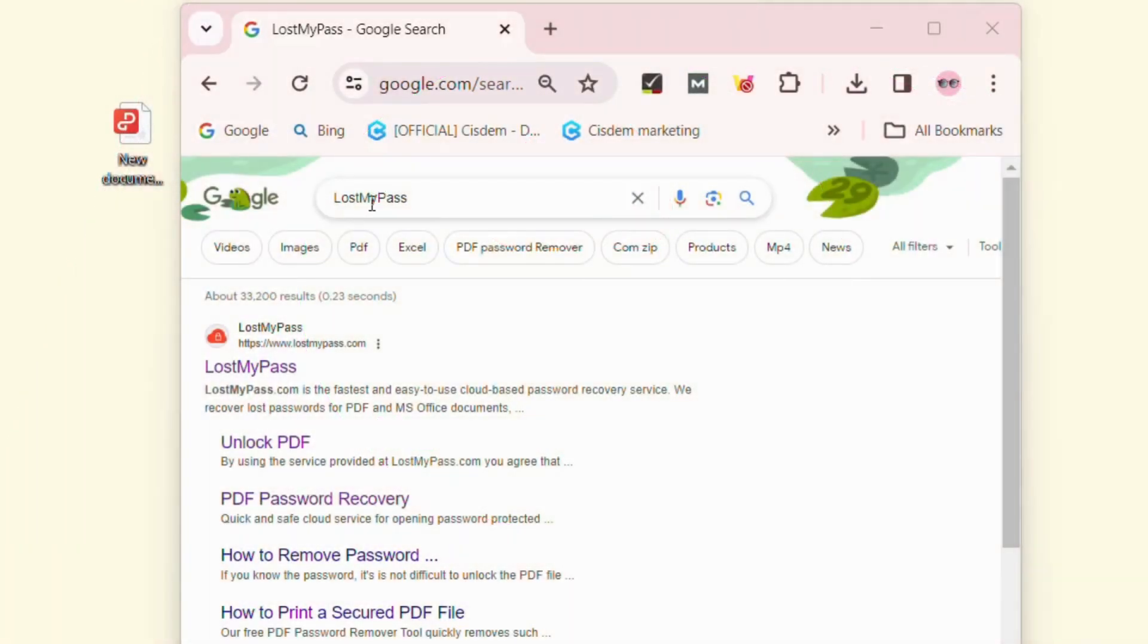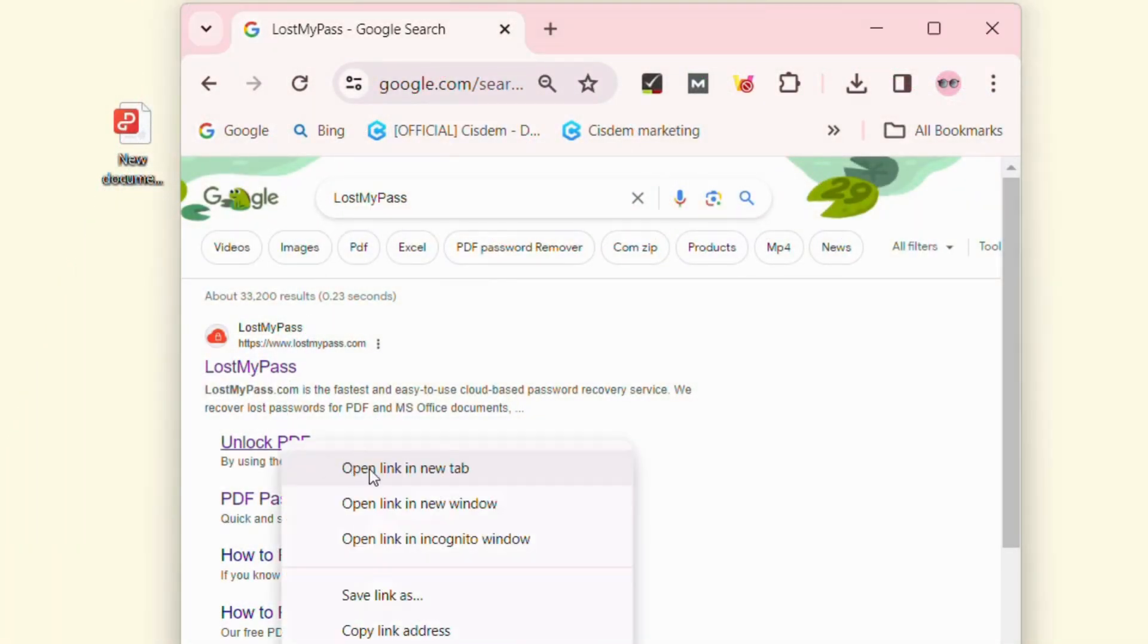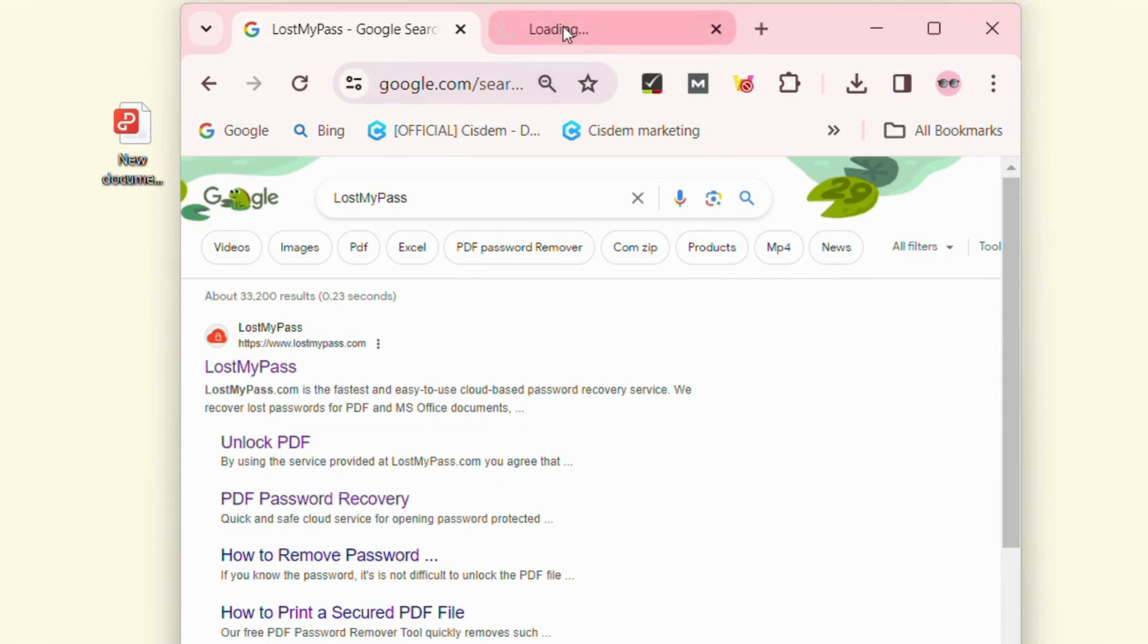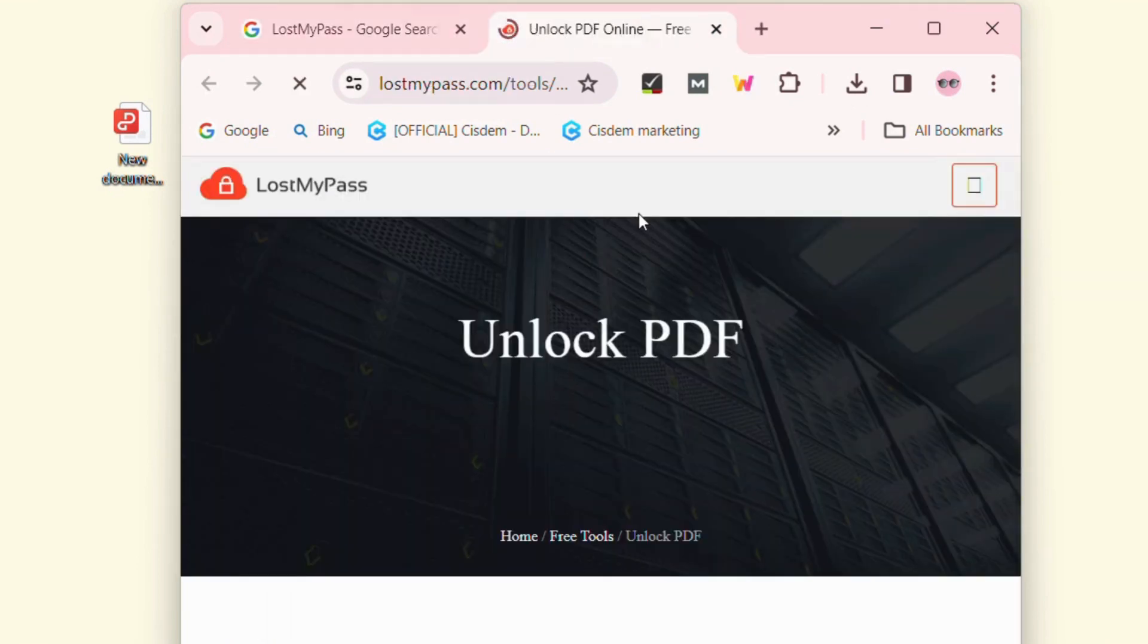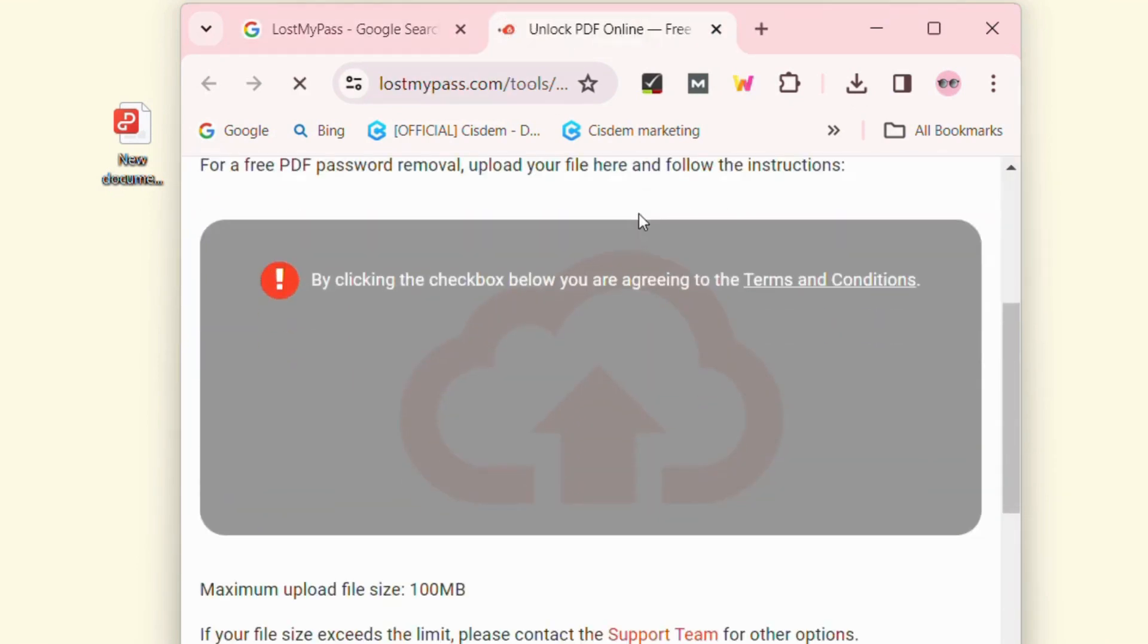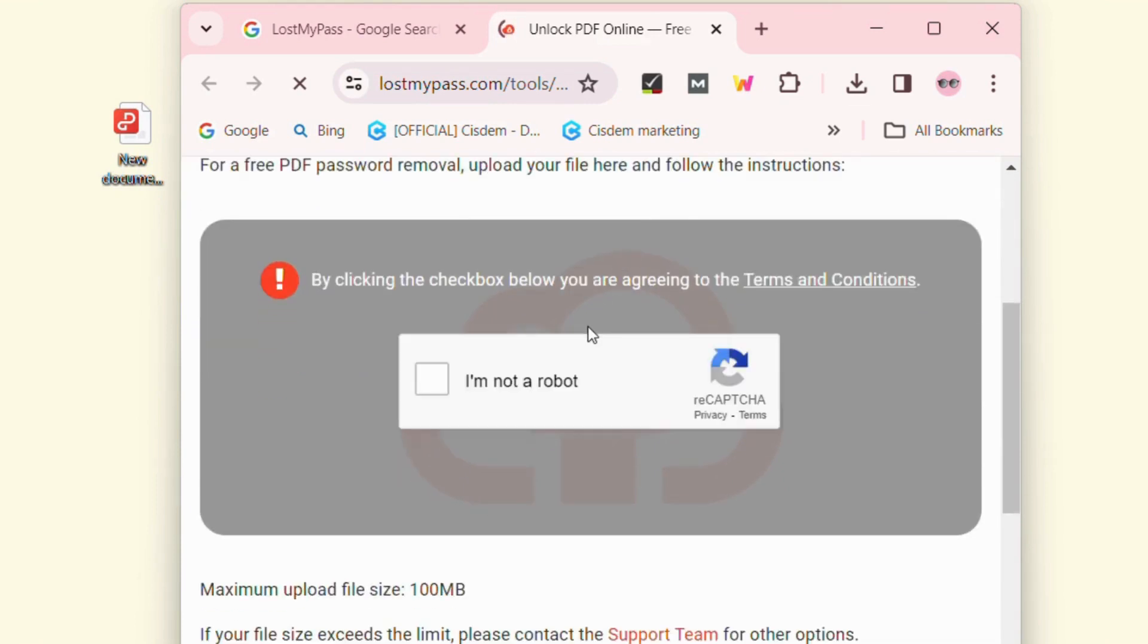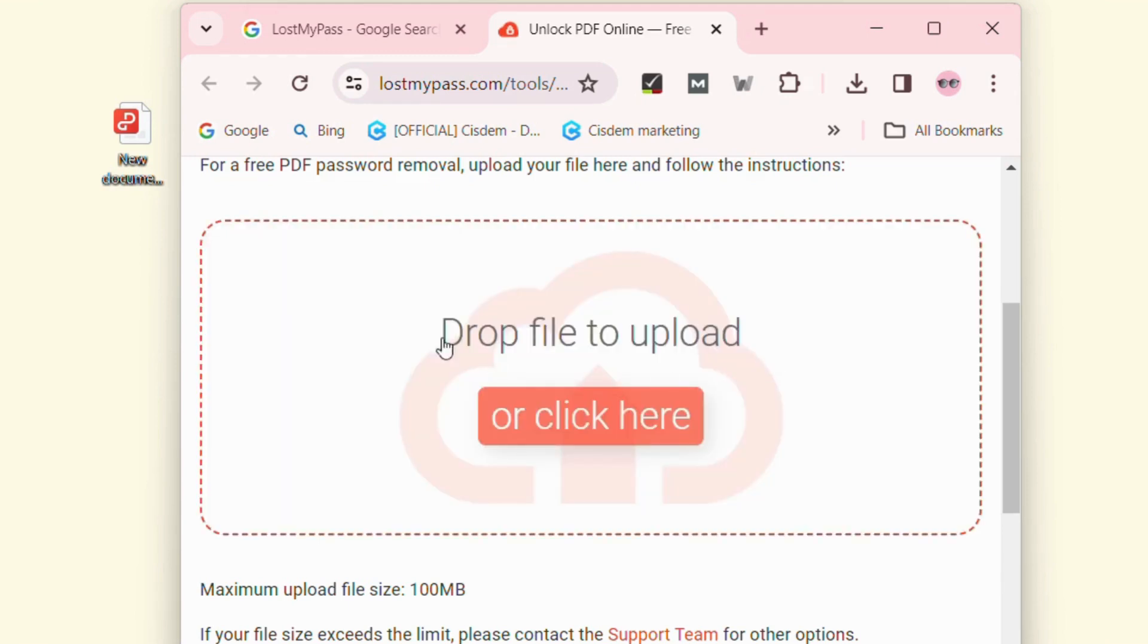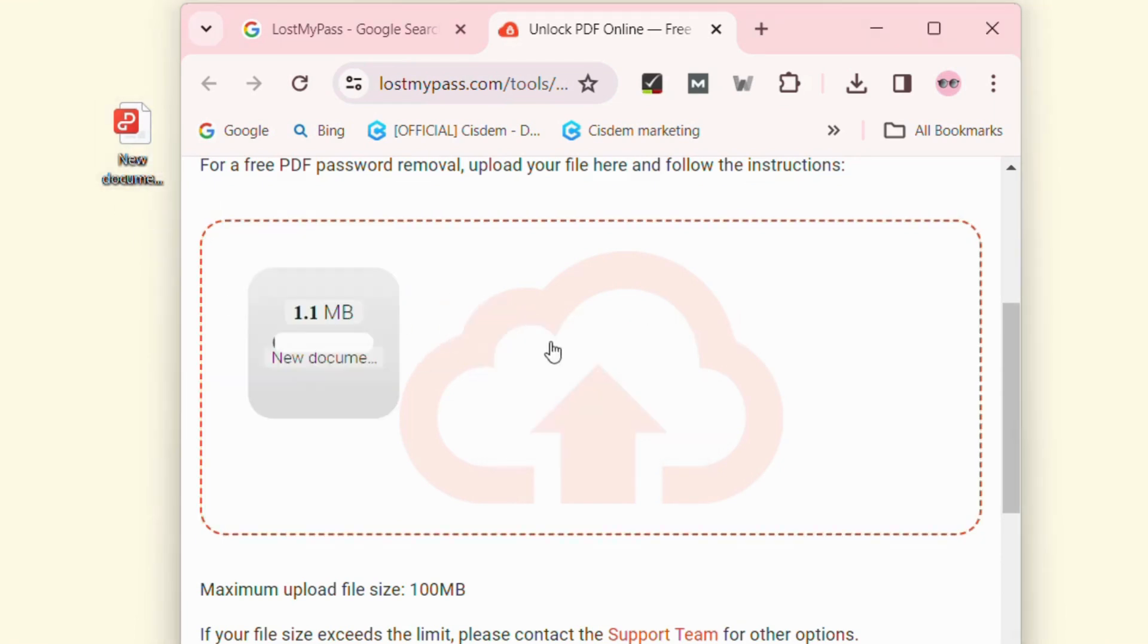Go to LostMyPass website and find its unlock tool. Add your encrypted PDF with user password by drag and drop.